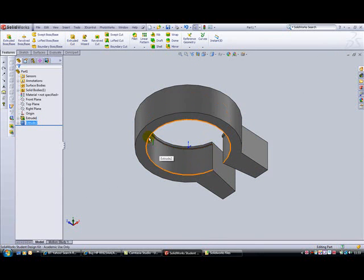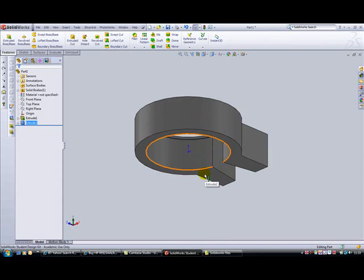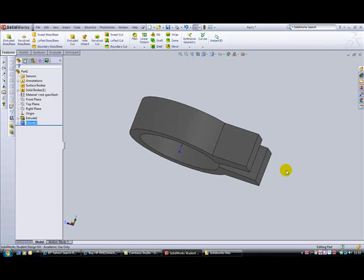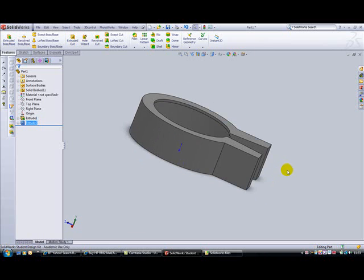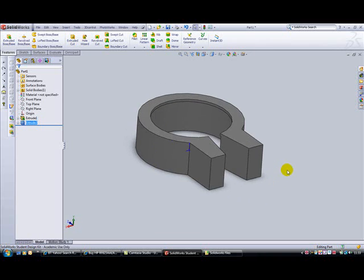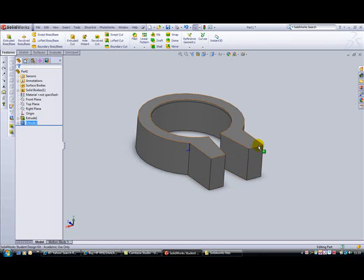So there's our seat post clamp starting to look reasonably good. Next, we need to round the ends of these two parts. To round the ends, we're going to use the fillet feature and do a full round fillet.